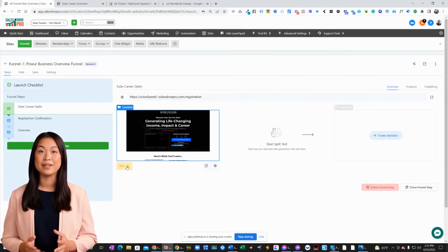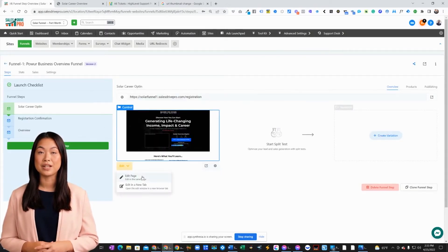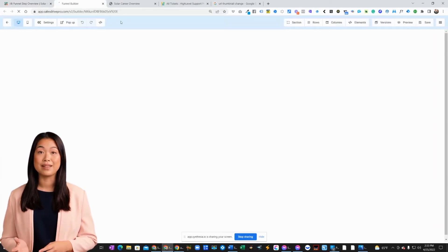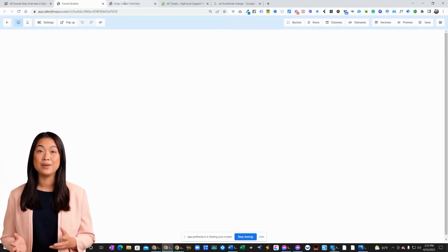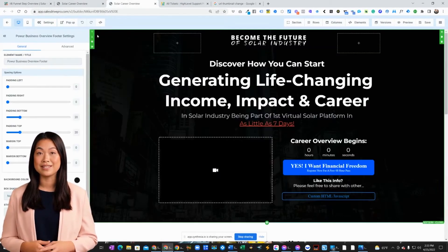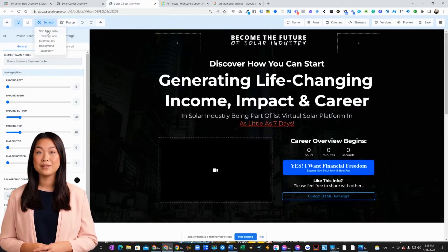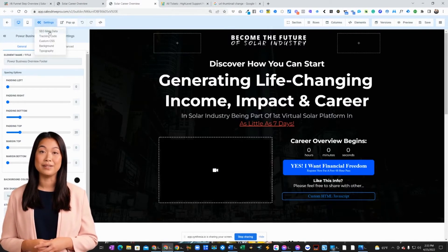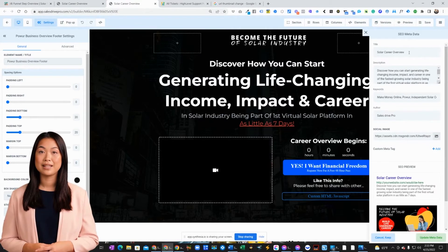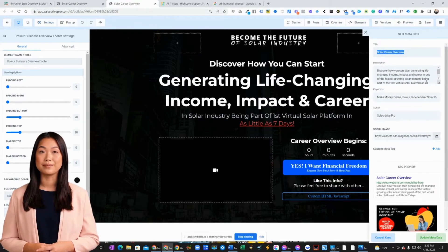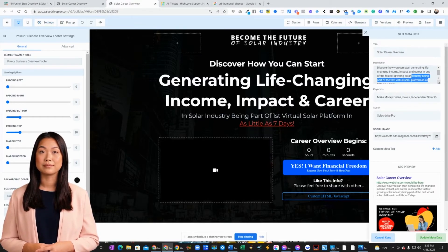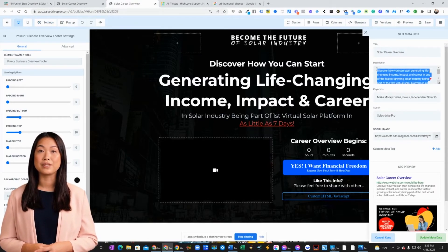Next, click on the edit option and either choose Edit Page or Edit in a New Tab. After that, click on the Settings cog and then click on SEO Metadata. Now you can edit the title of the URL right here.